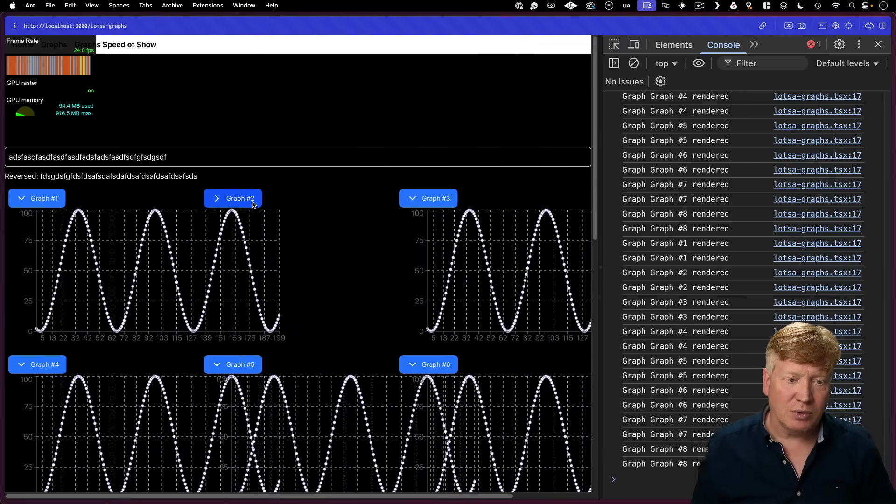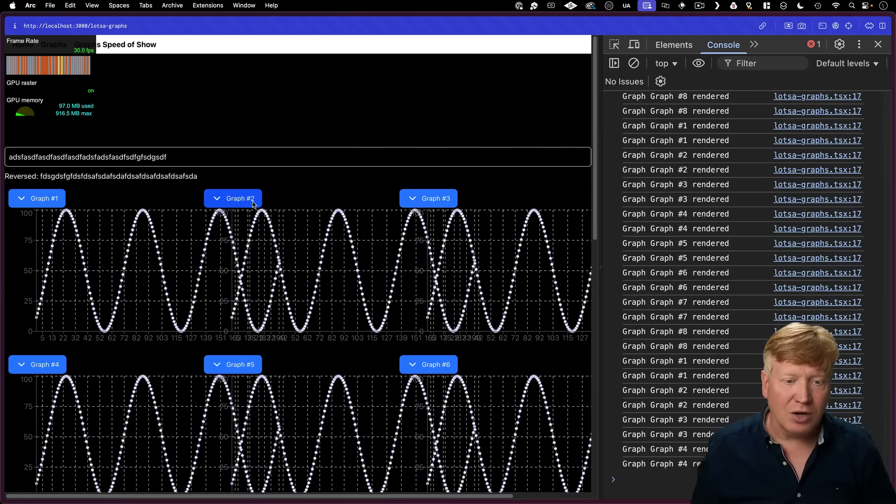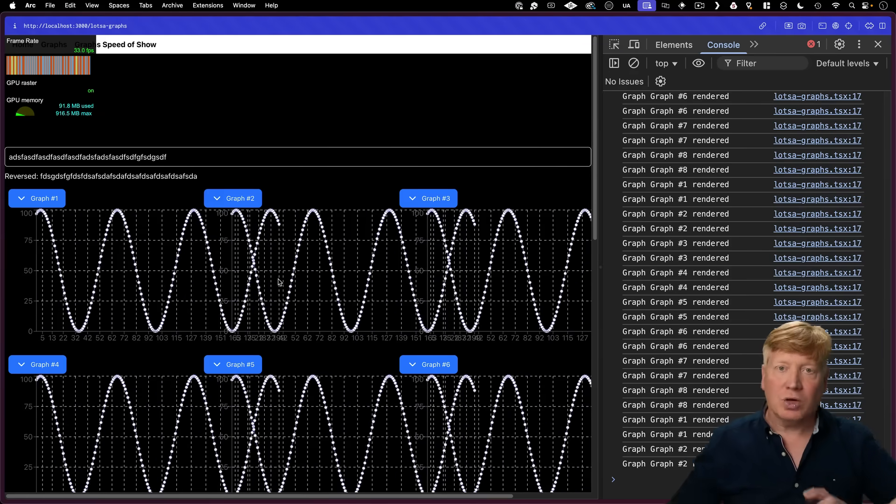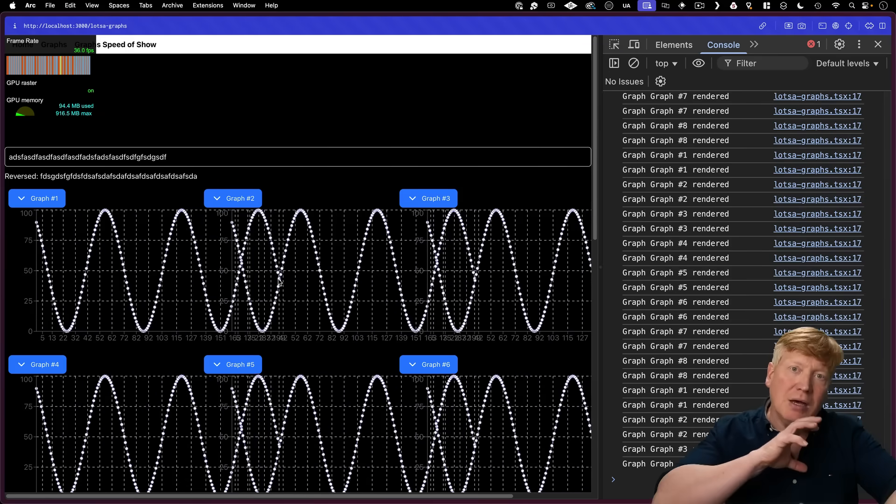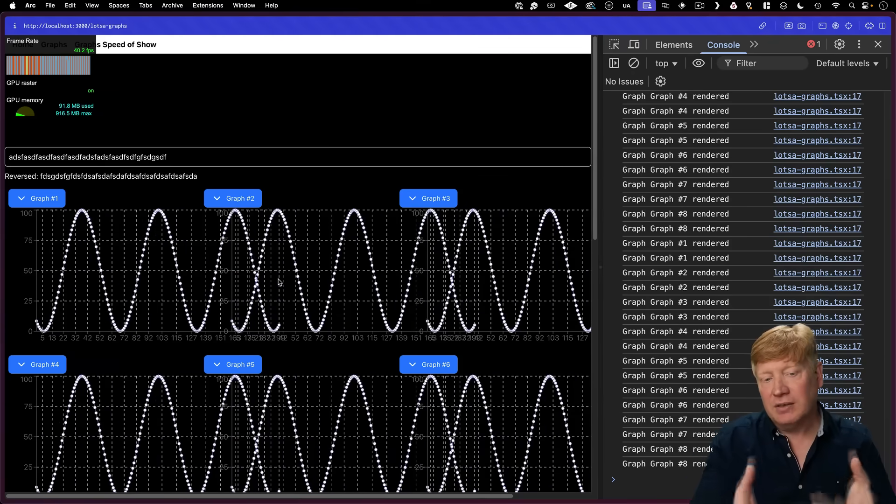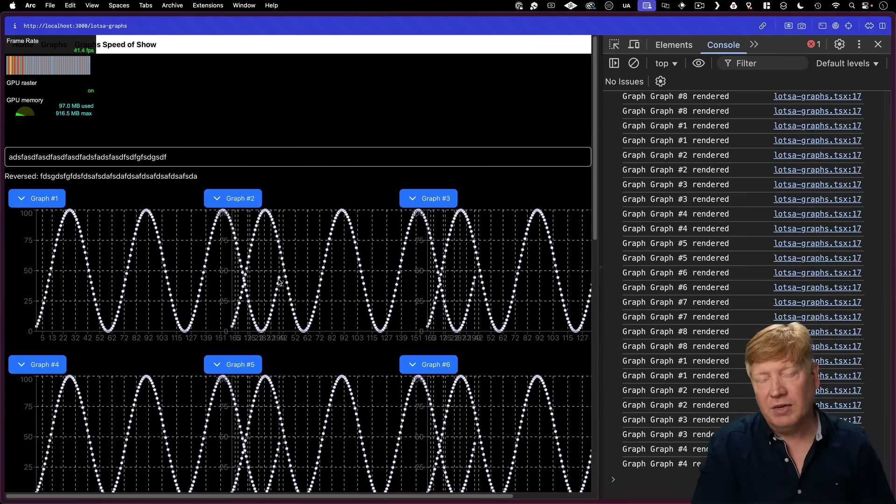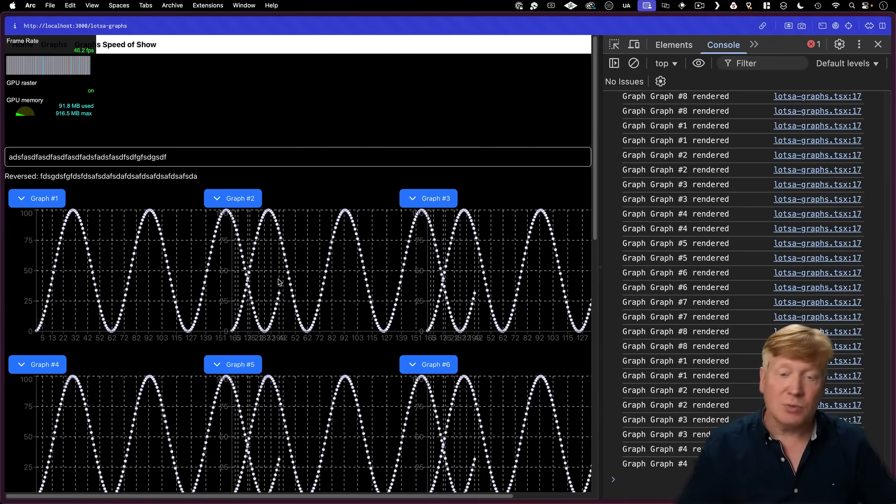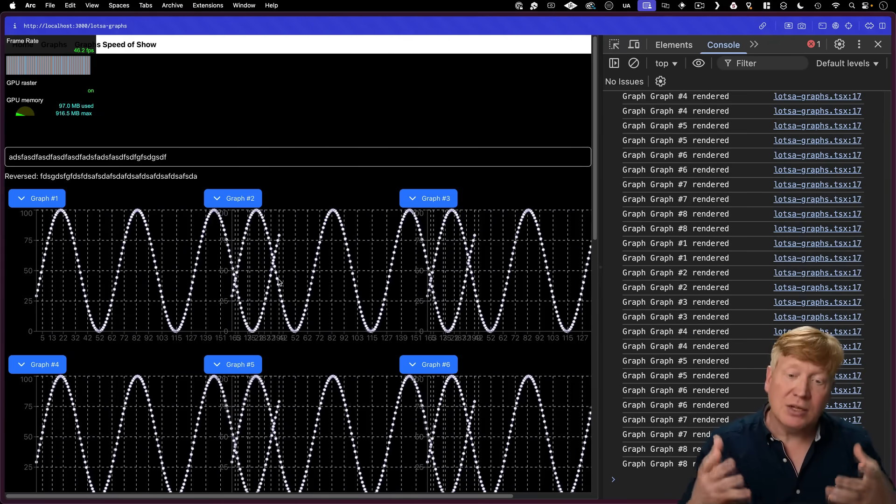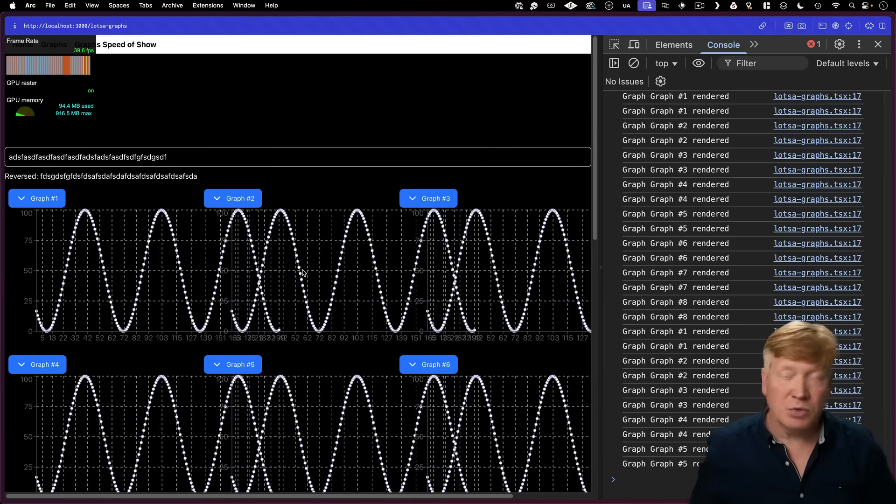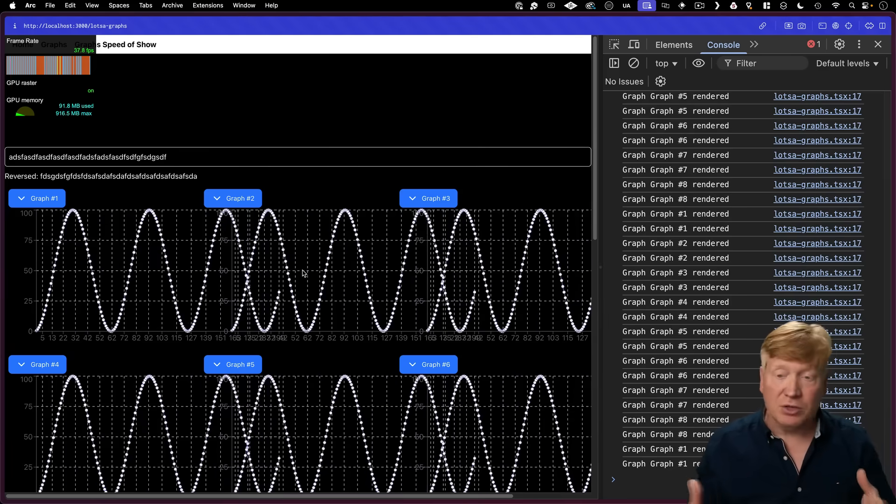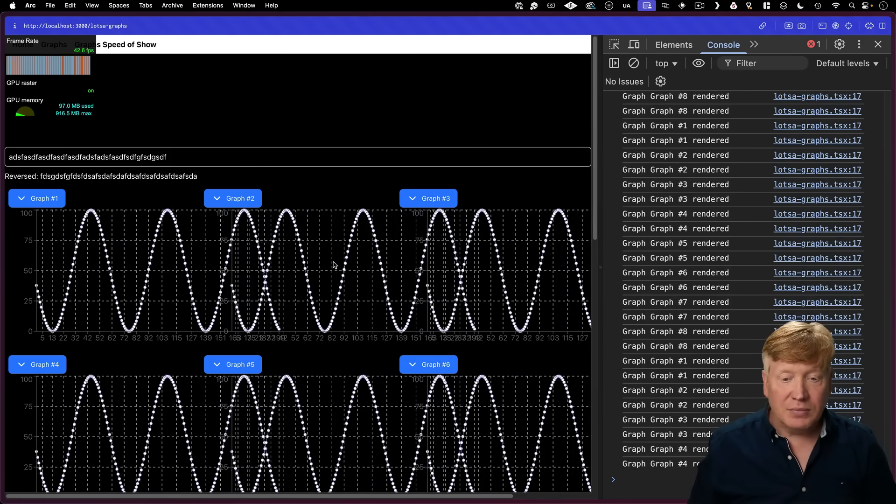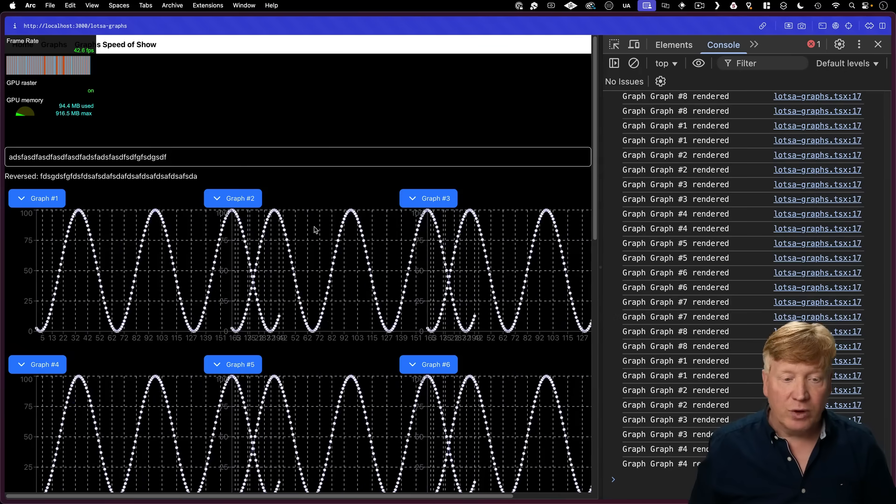Now the issue here is when we toggle or untoggle this graph, we're completely unmounting and remounting that component from the VDOM. So we get a full state reset as well as a complete re-render of the component, which depending on the complexity of component could be a big downside. So how could we avoid that?